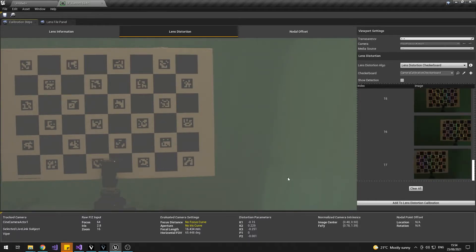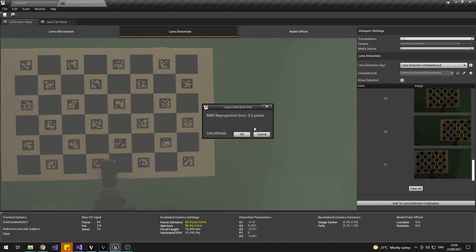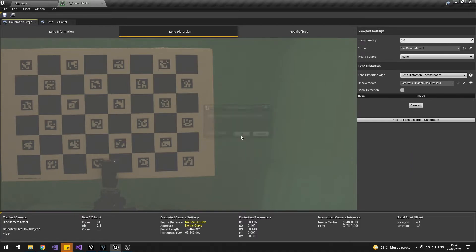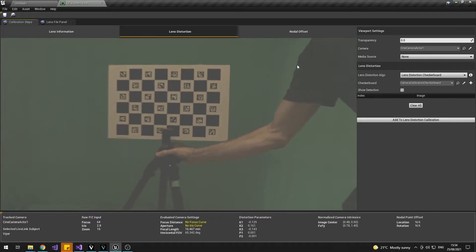Once you have your frames for this step, again hit the Add to Calibration button, make sure you're around 0.2 or less, move the board further away, refocus on the board and repeat again.